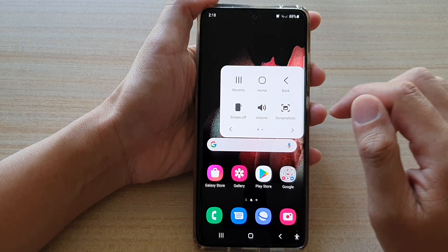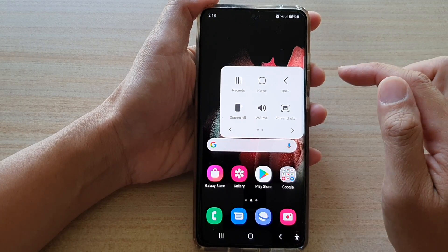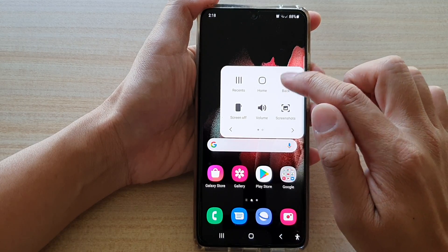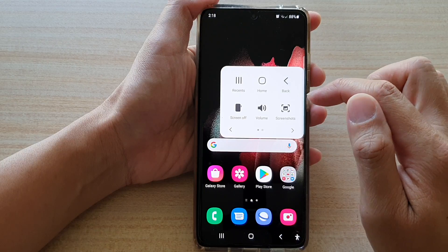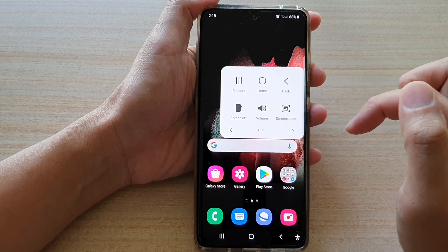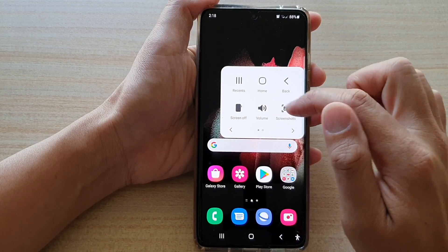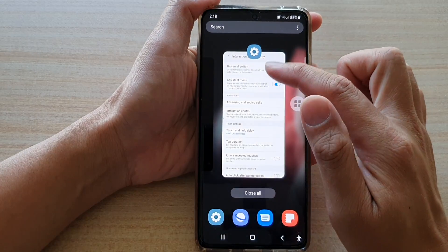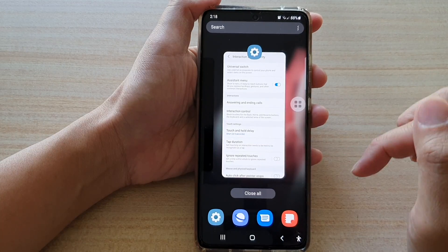Here, if you want to go back to your home screen, you can tap on the back key in the assistant menu. Or you can tap on the recent keys to open up your recent apps.